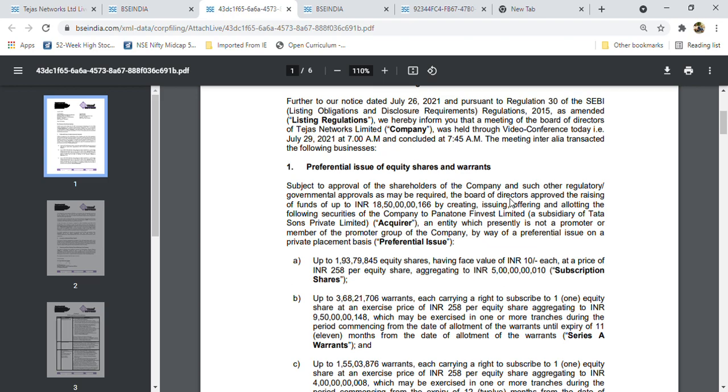When the number of shares trading in the counter increases, book profits. For example, today 2 lakh shares traded, tomorrow 3 lakh, day after tomorrow 5 lakh - by seeing this pattern, sell your share when it reaches above 300. Up to 300 don't sell your shares. The offer is 258 rupees, so don't sell below 300. Above 300 it's your wish to book profit at any point.